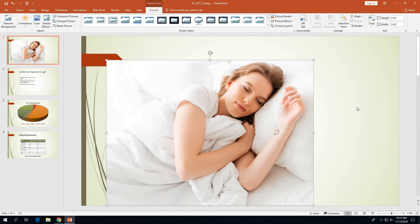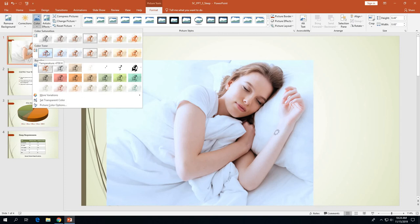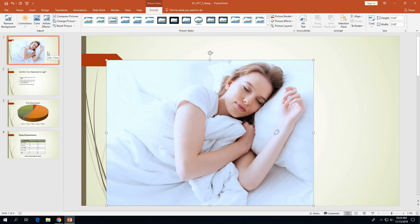Our next step on page 3-33 is to adjust the picture colors — things like color saturation and color tone. Make sure the picture is selected, then click the Color button in the Adjust group of the Picture Tools Format tab. This opens the color gallery. As shown on the bottom of page 3-34, click the first option under the Color Tone category, which is called Temperature 4700K.